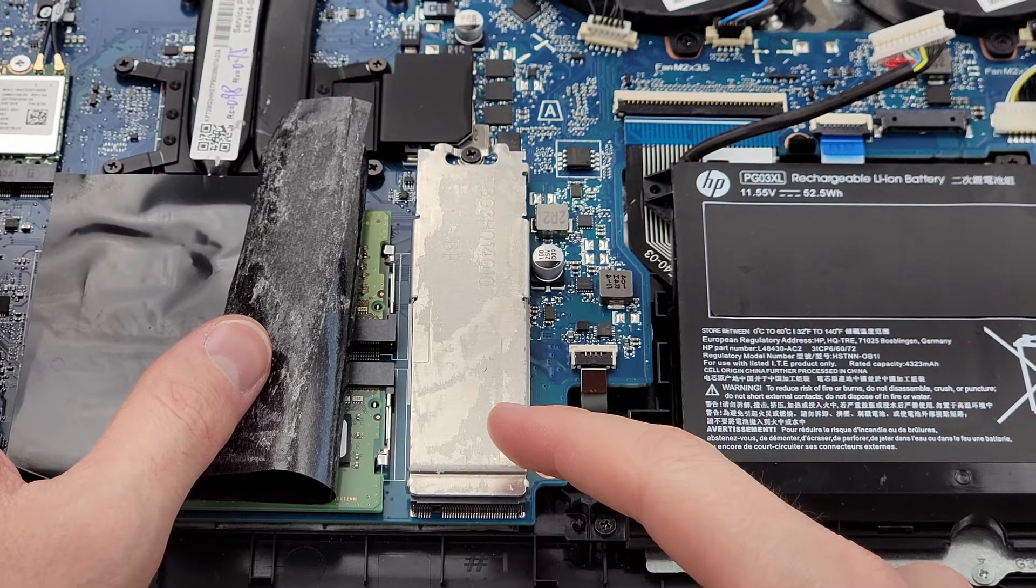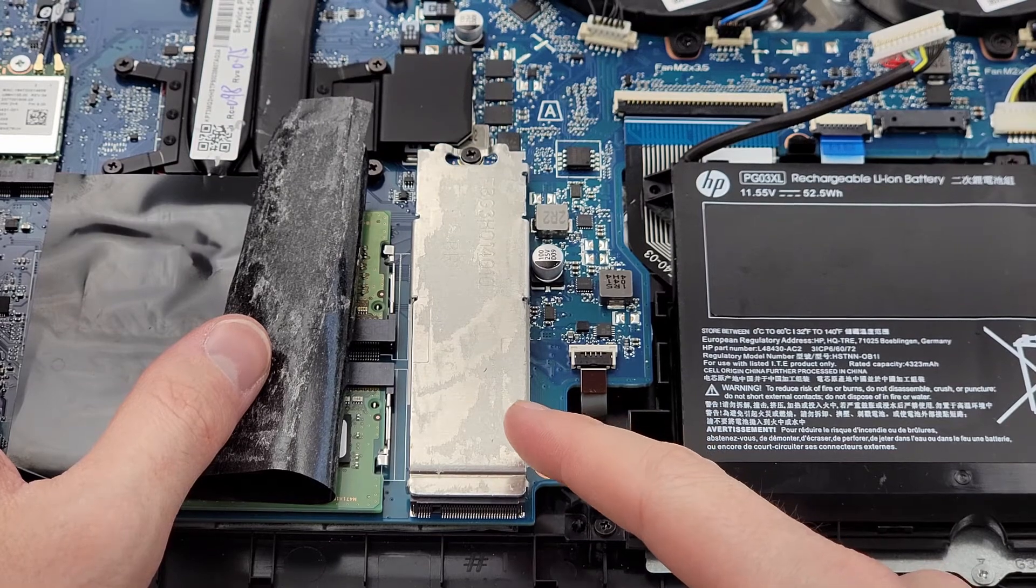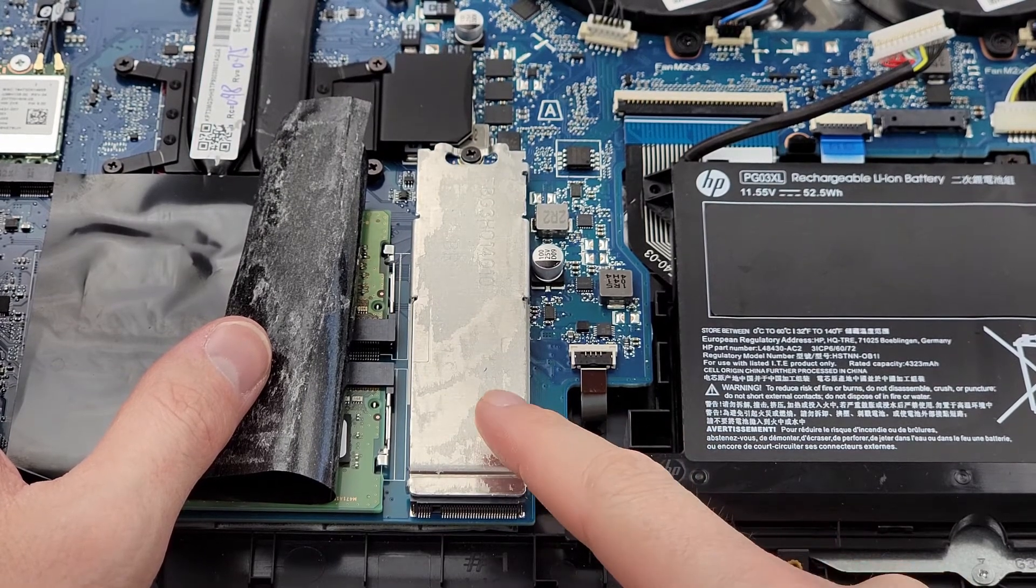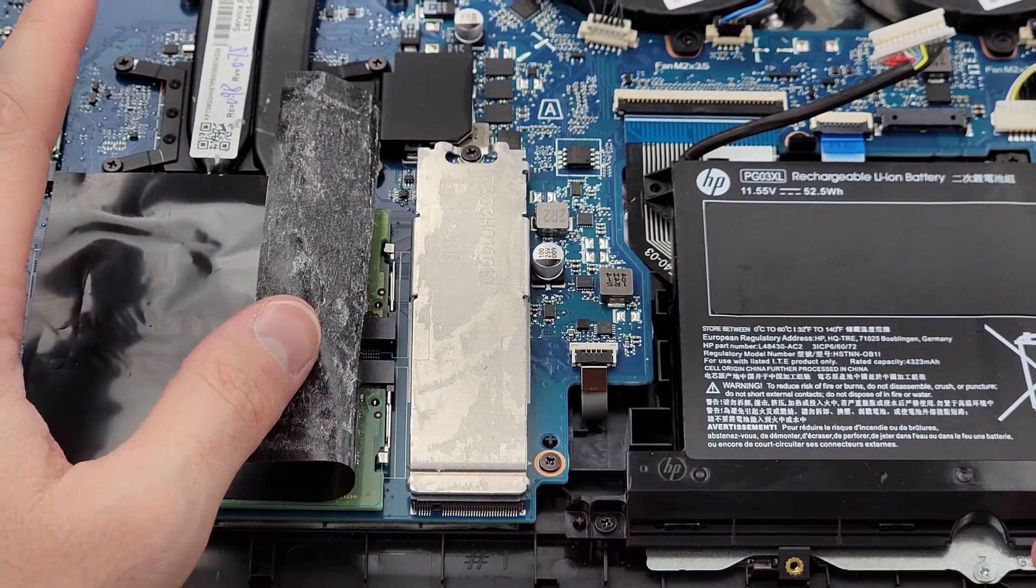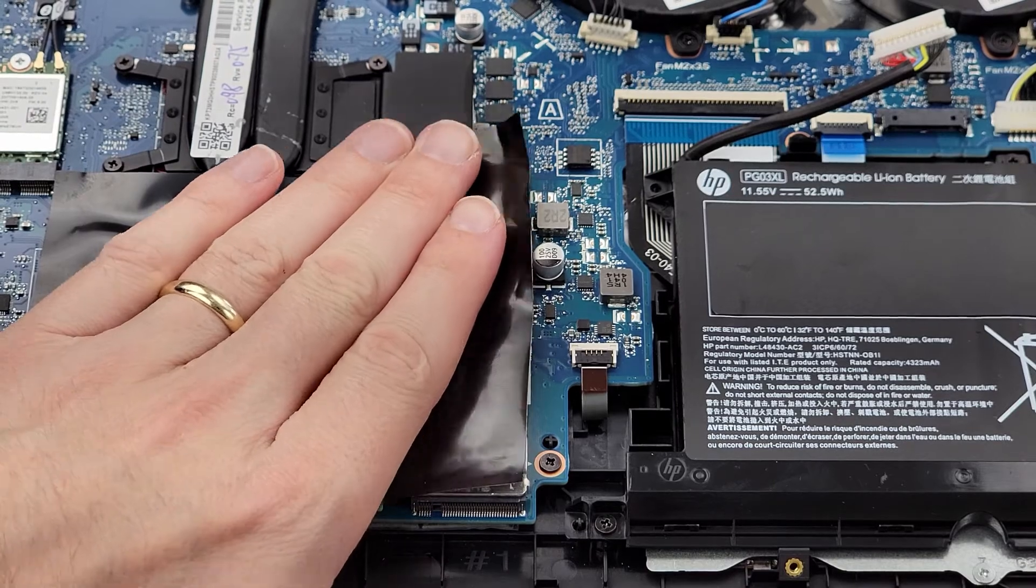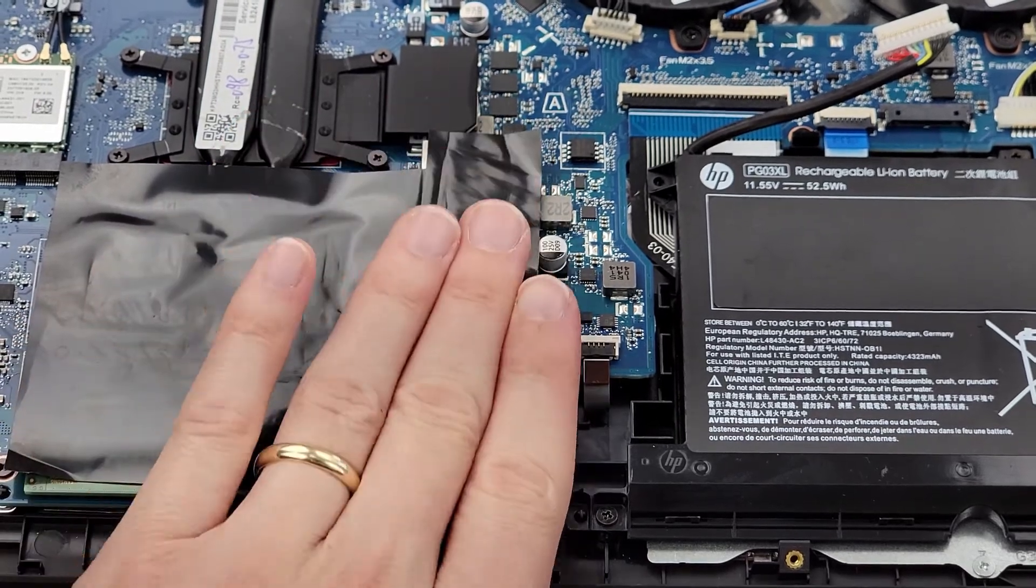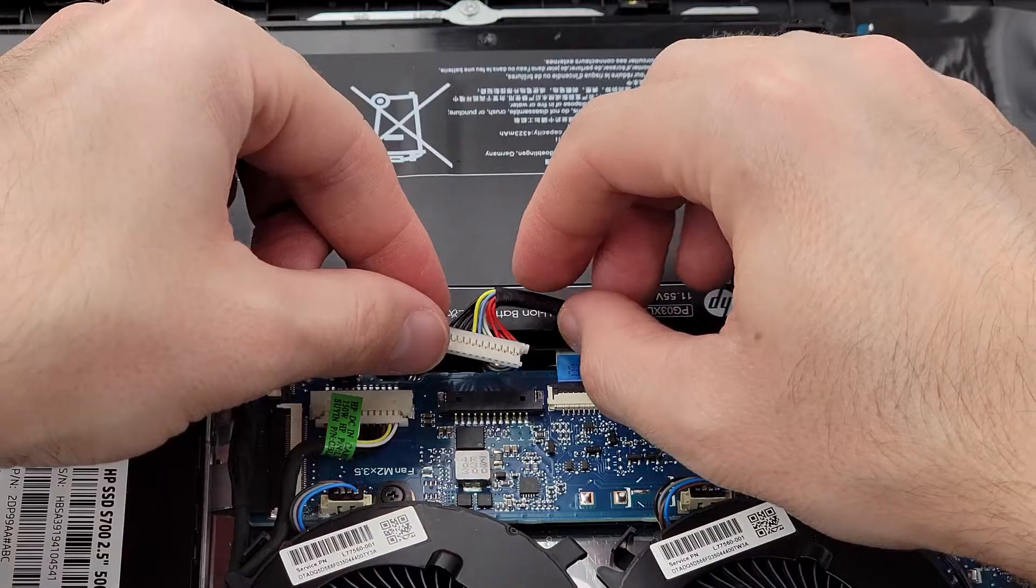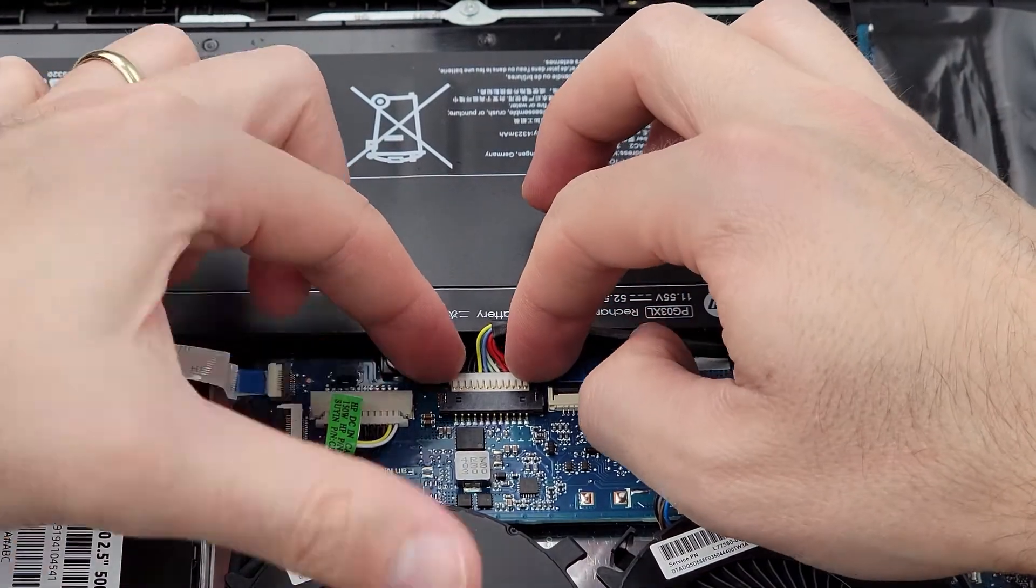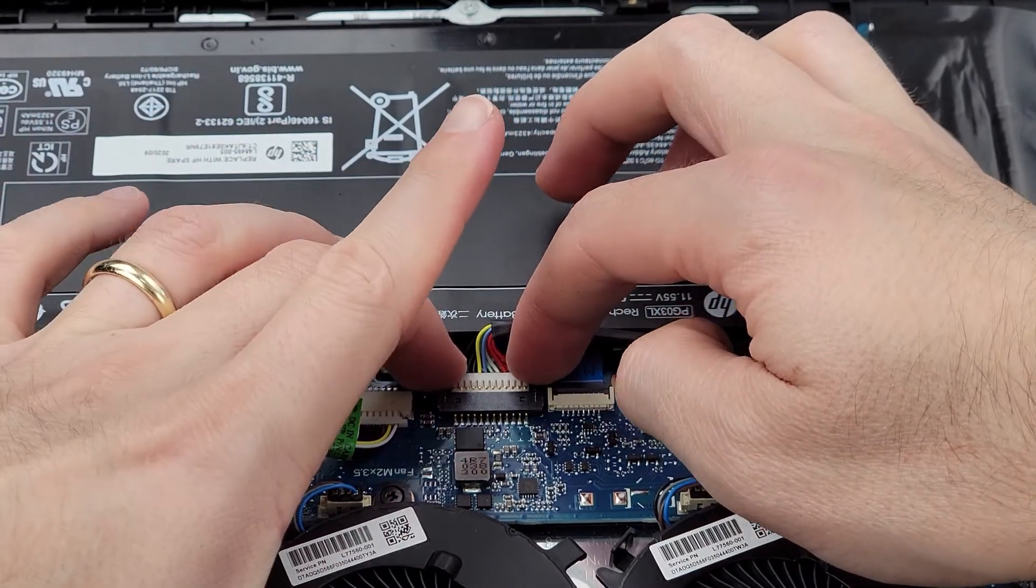And just so you can see, the M.2 SSD is underneath this metal cover. And let's not forget to plug the laptop battery back in.